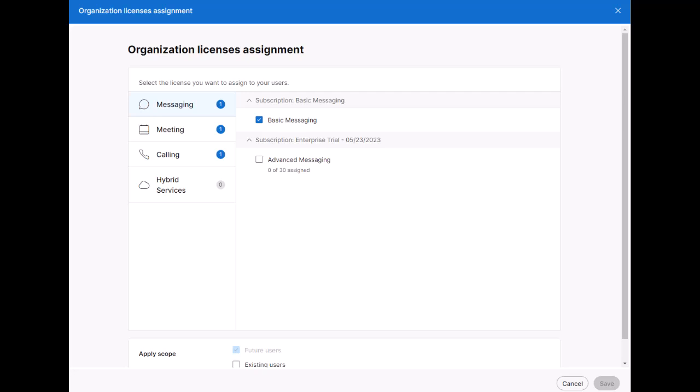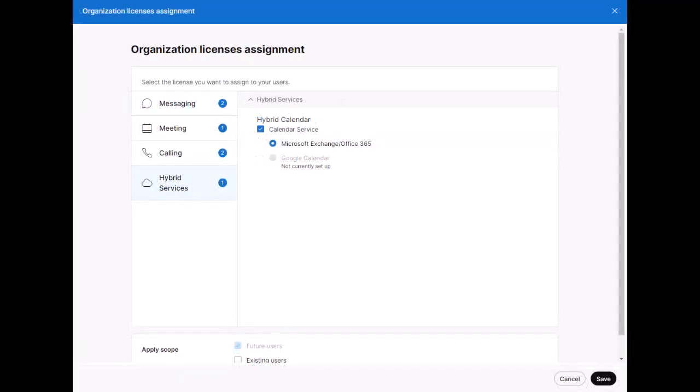However, some licenses may require additional steps such as calling services, so make sure you refer to the WebEx Help article around your licensing feature. For this example, I'm going to add Advanced Messaging, Calling in UCM, and Hybrid Calendar entitlement to my users.